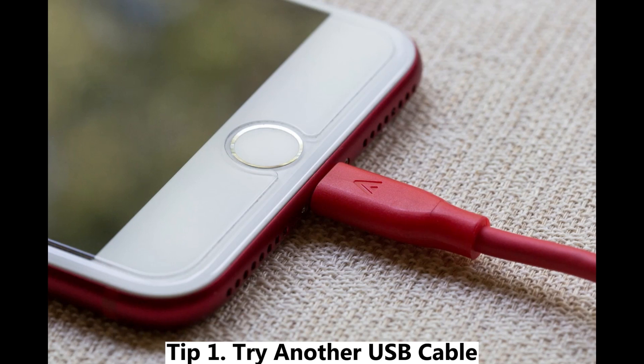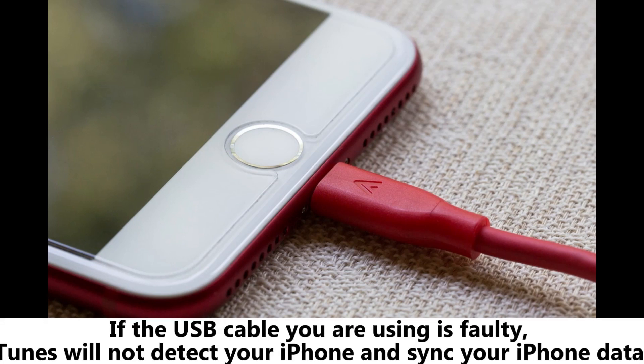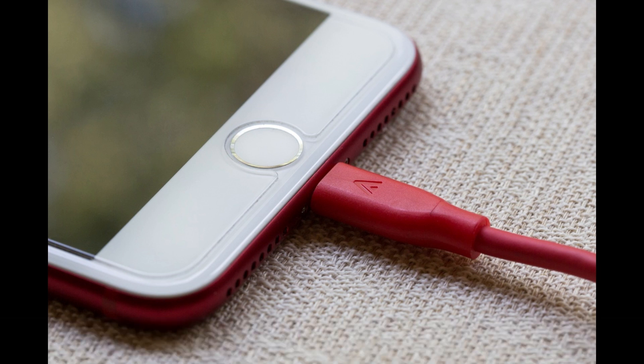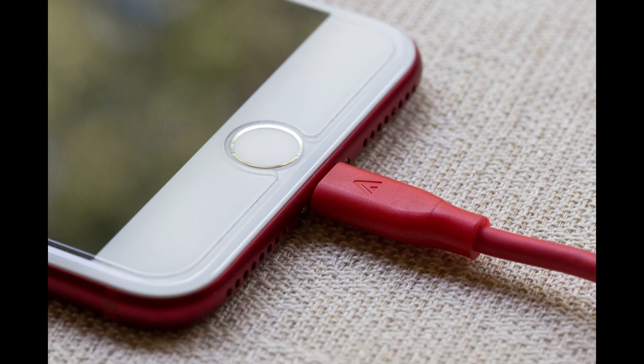Tip 1: Try another USB cable. If your USB cable is faulty, iTunes won't detect your iPhone and sync your data. Check and try another original USB cable to connect your iPhone to your computer and sync with iTunes again.